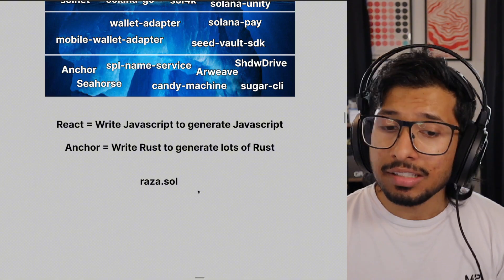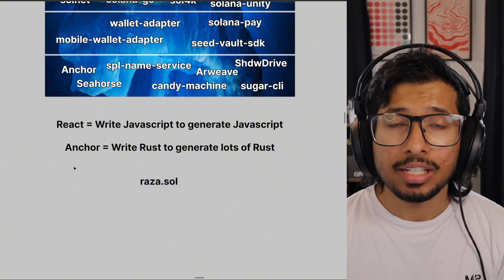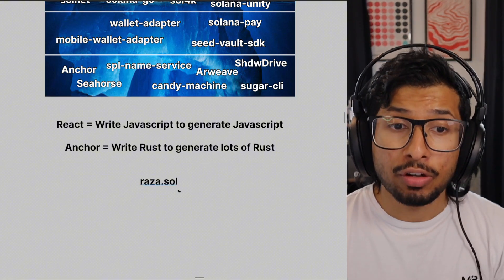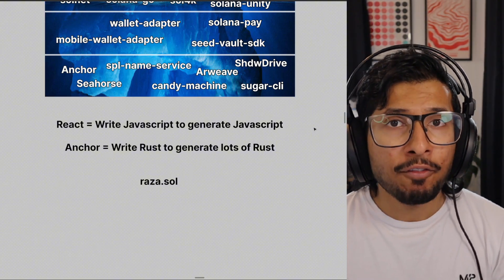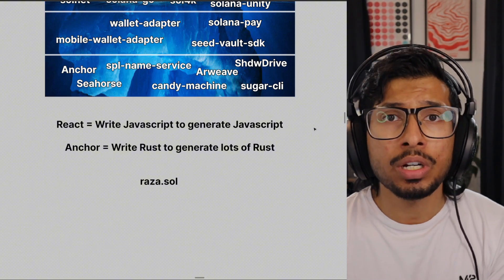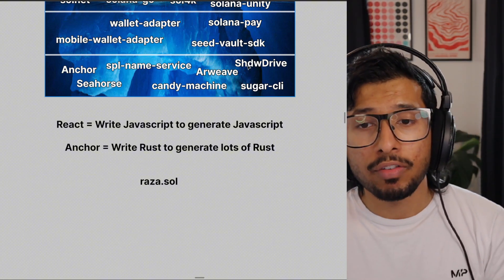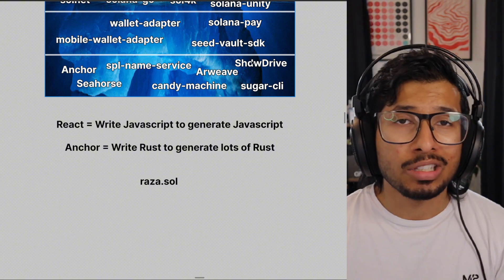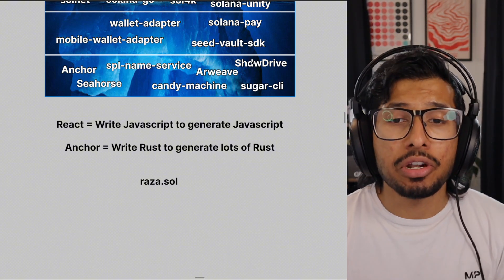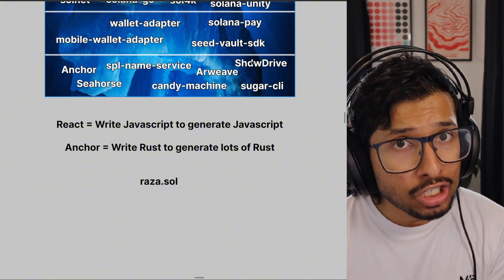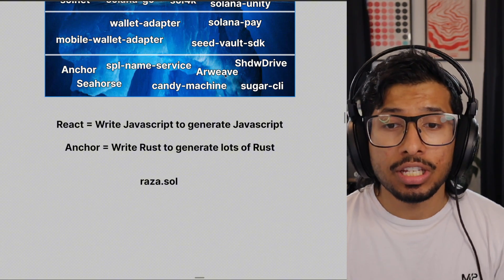The SPL Name Service is how you would work with .sol domains — so if you want to send money to rather.sol, this is how you'd figure out what that resolves to. Arweave and ShadowDrive are off-chain storage solutions. Storing stuff on Solana is quite expensive, so you'd use an off-chain solution like Arweave or ShadowDrive. Think of these like Google Cloud or AWS S3 — they're permanent, decentralized, and really cheap. So if you want to make an NFT collection with 10,000 big assets, this is where you'd store them.